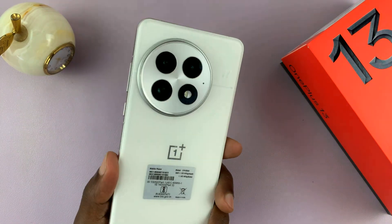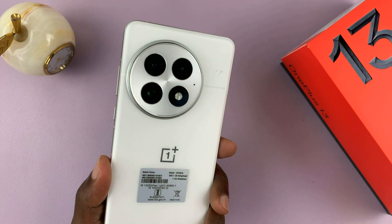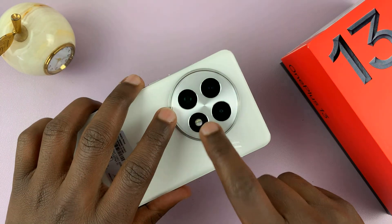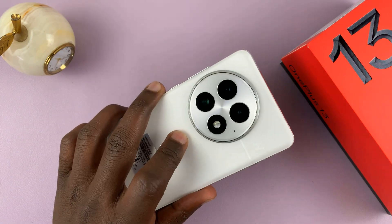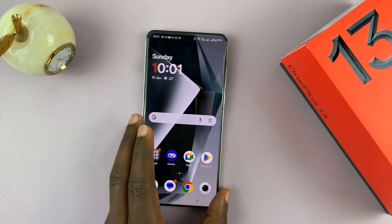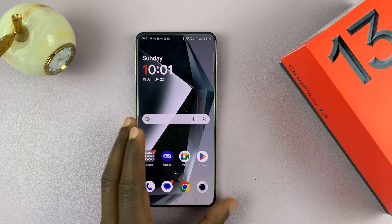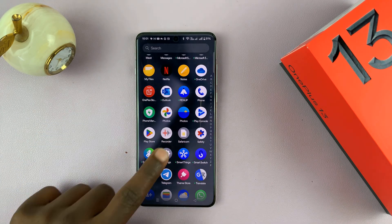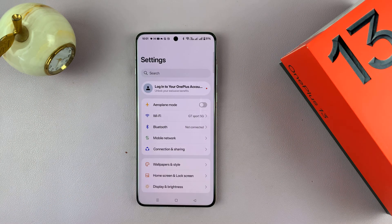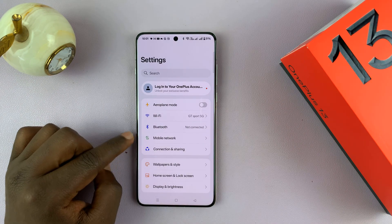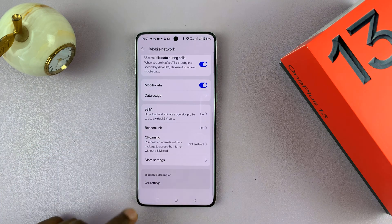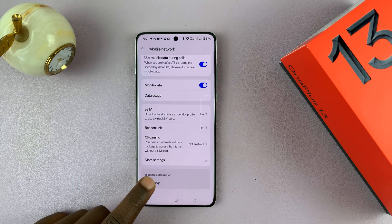I've got the OnePlus 13 and I'll be showing you how to enable or disable the LED flashlight during incoming calls. All you have to do is go into Settings. Under Settings, tap on Mobile Network. Under Mobile Network, scroll all the way down and tap on Call Settings.